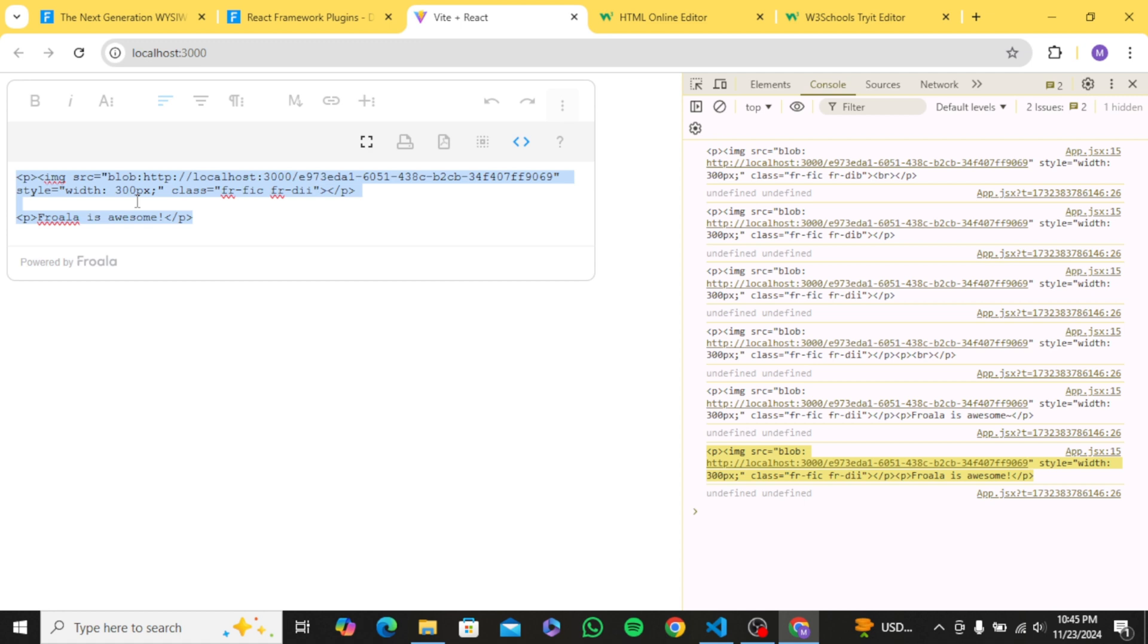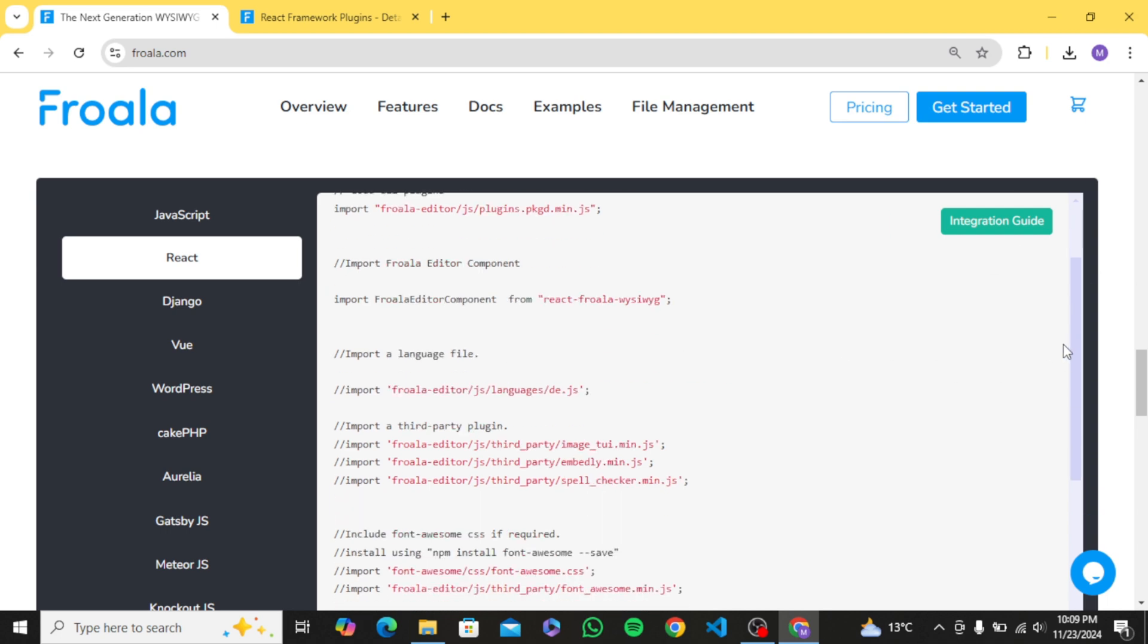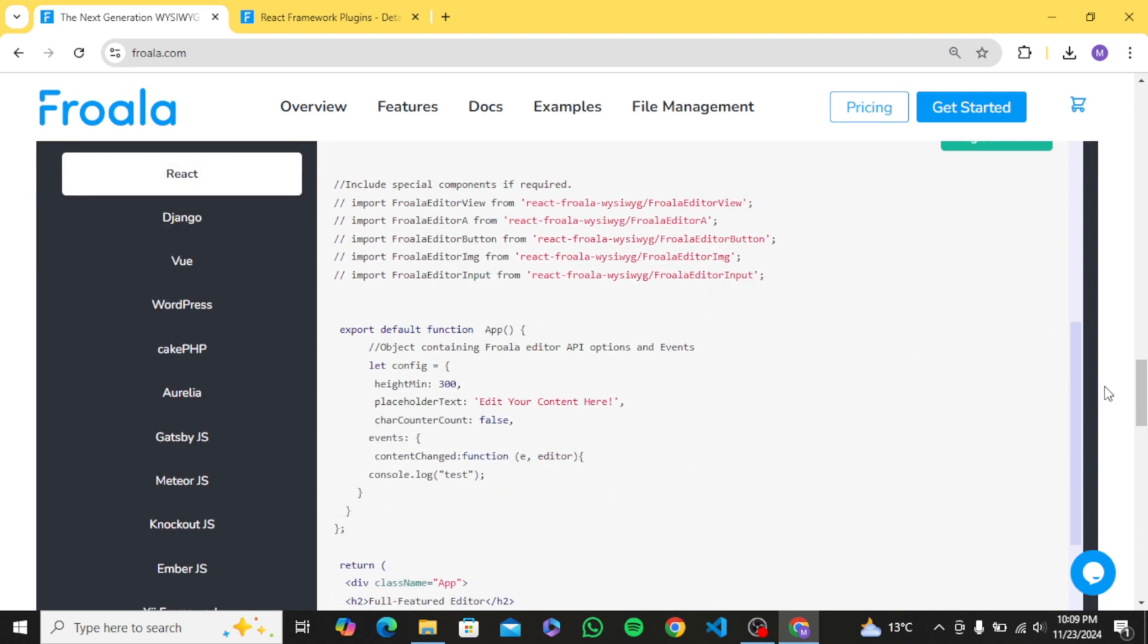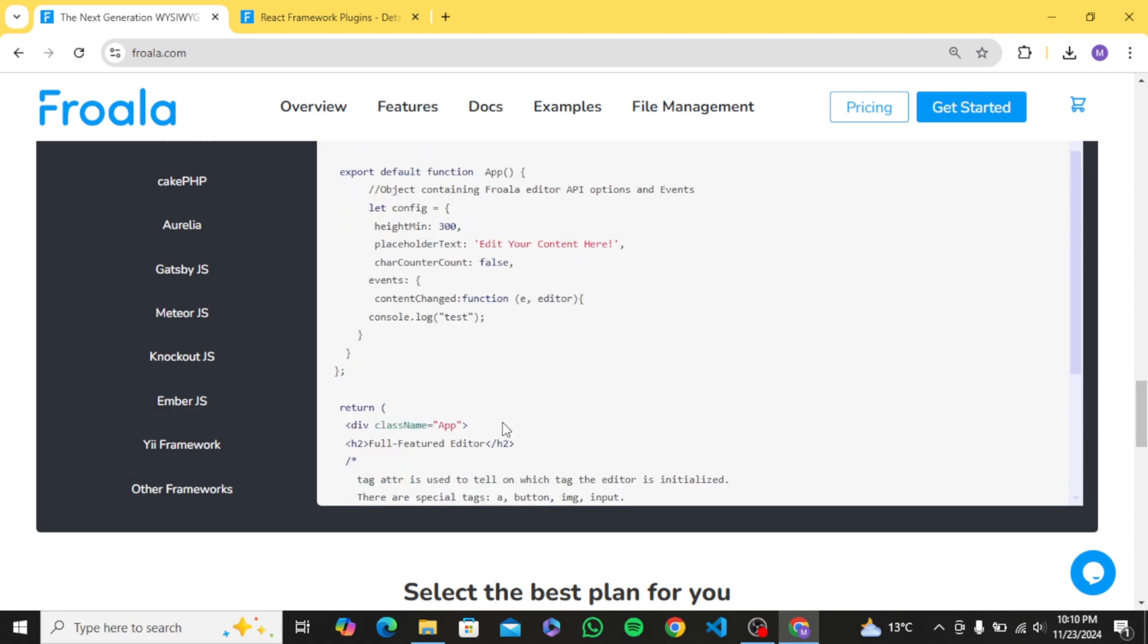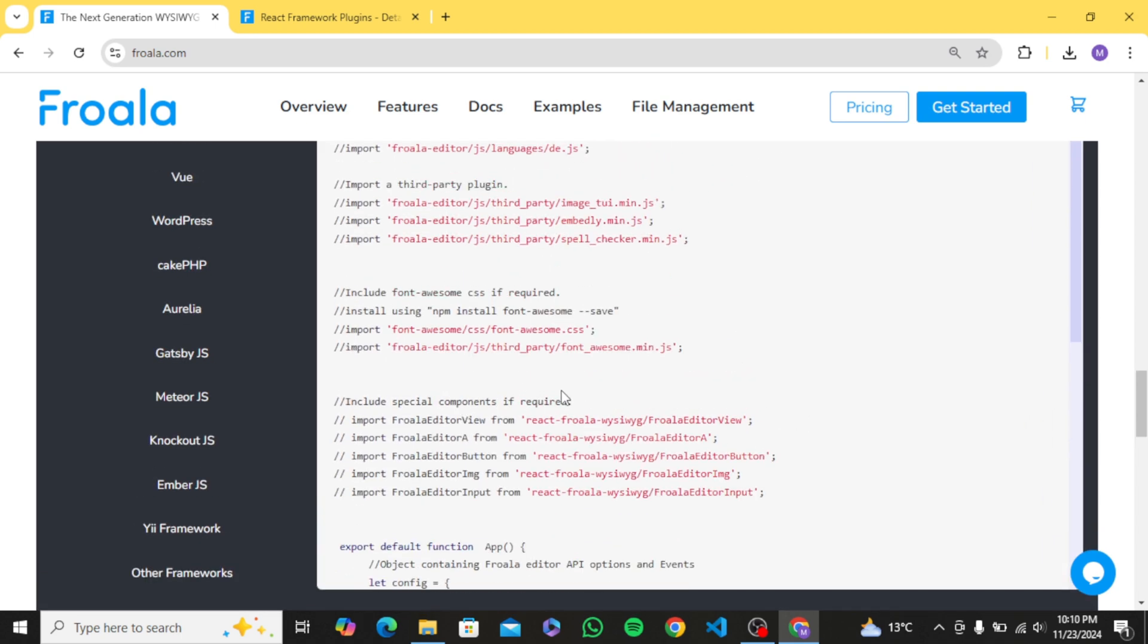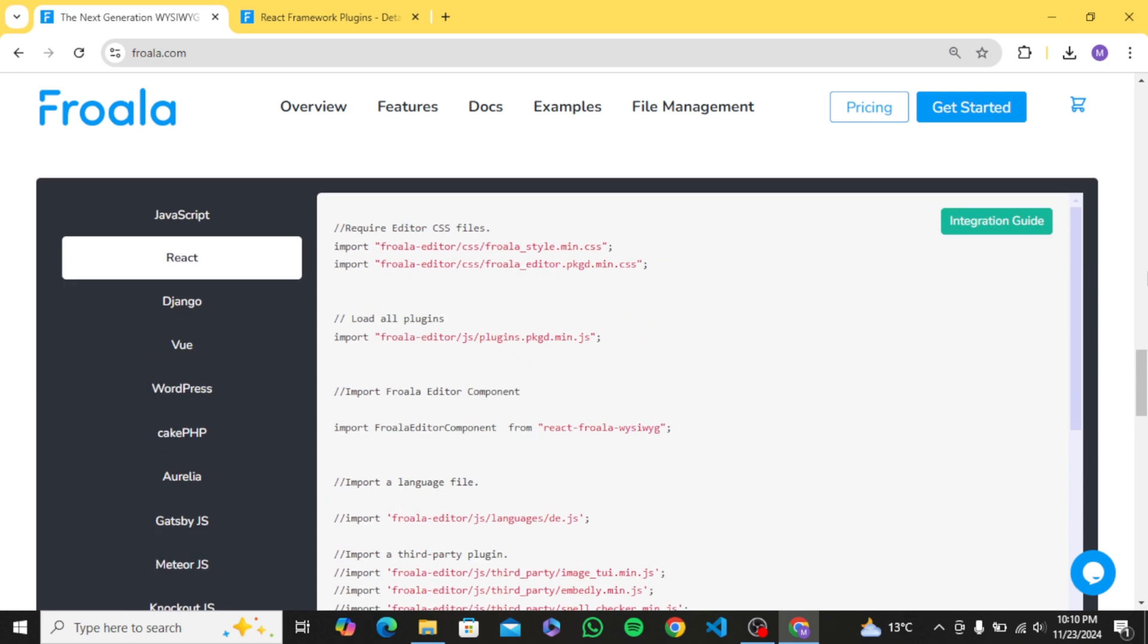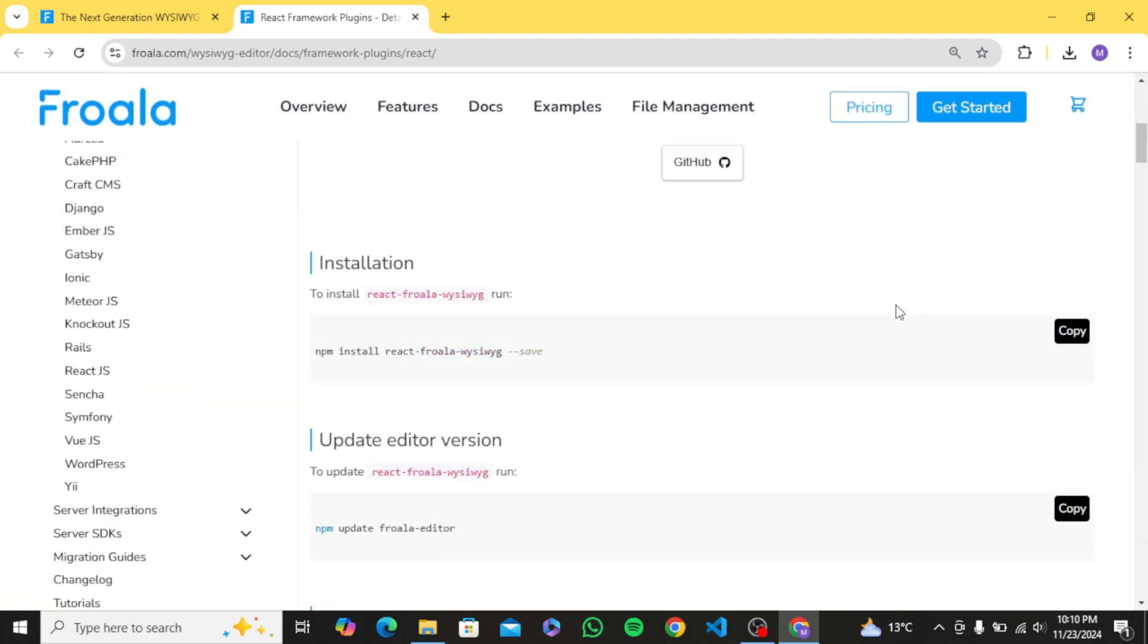So let's get started with integration of Froala into a React app. On their website you can see we have technology section. Froala is supported with most of the big tech stacks. In this video, as we are interested in integrating it with React, so I will choose React and click on the integration guide from here. As you can see, we need to install two of these packages to make it work.